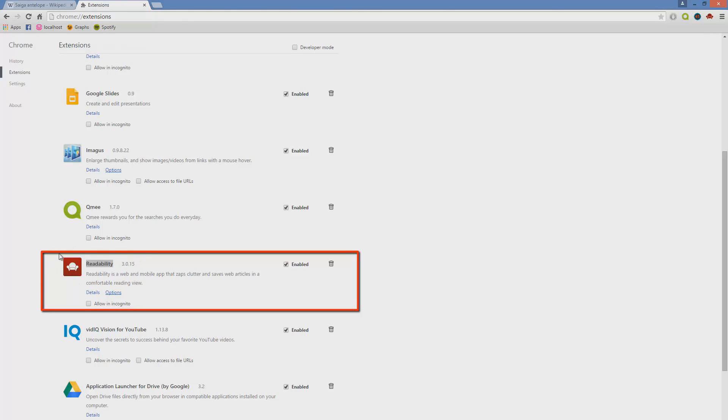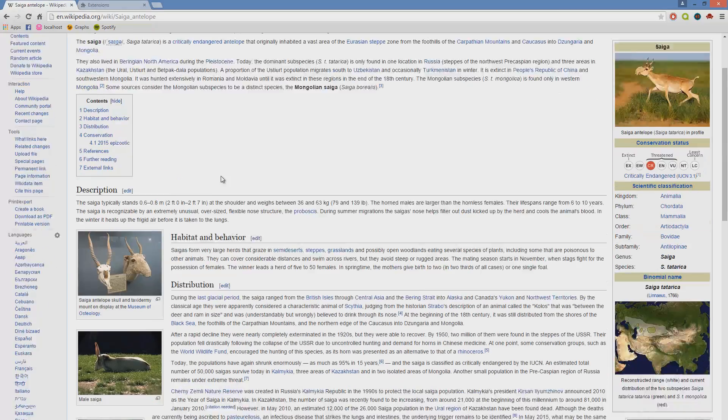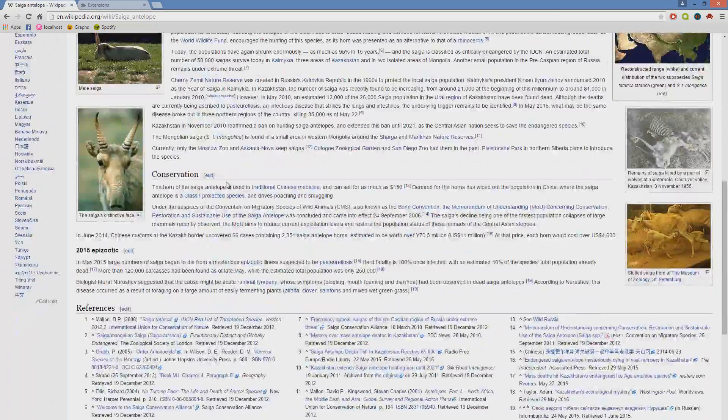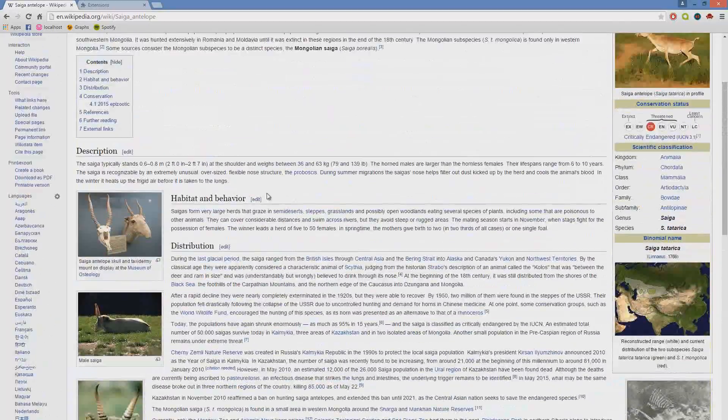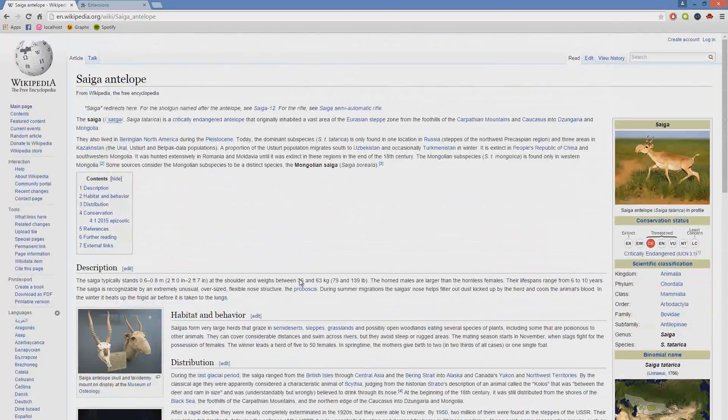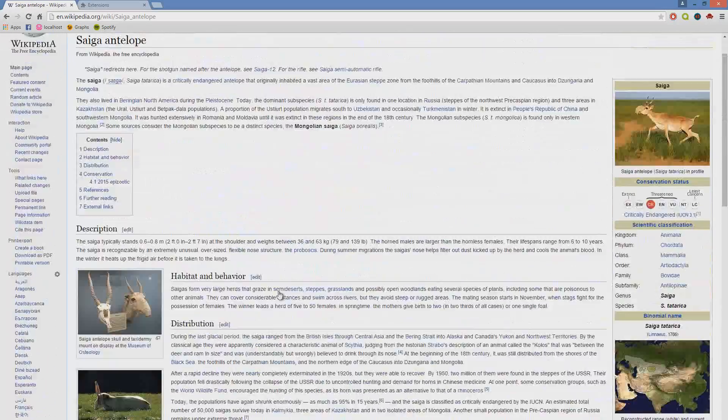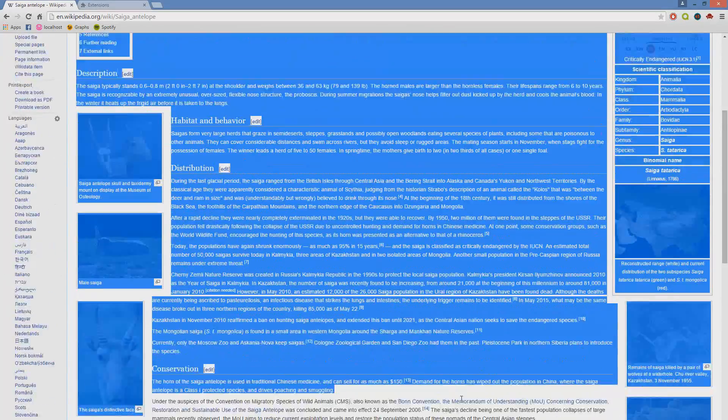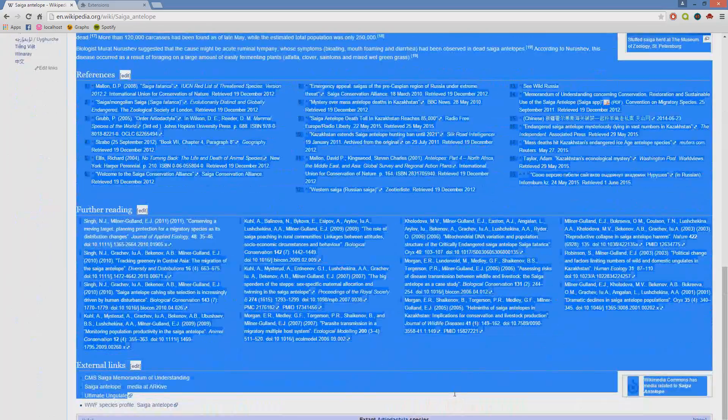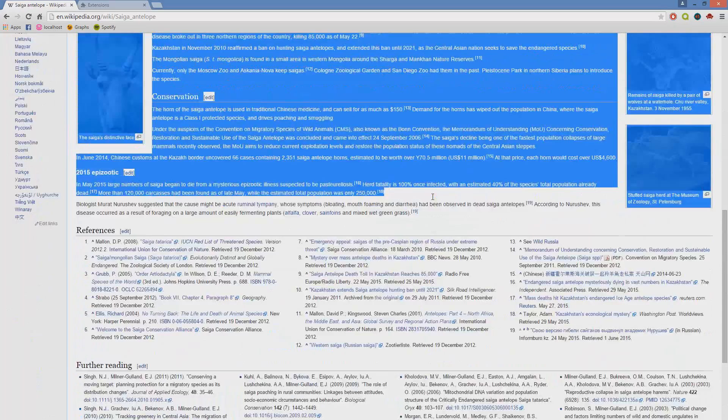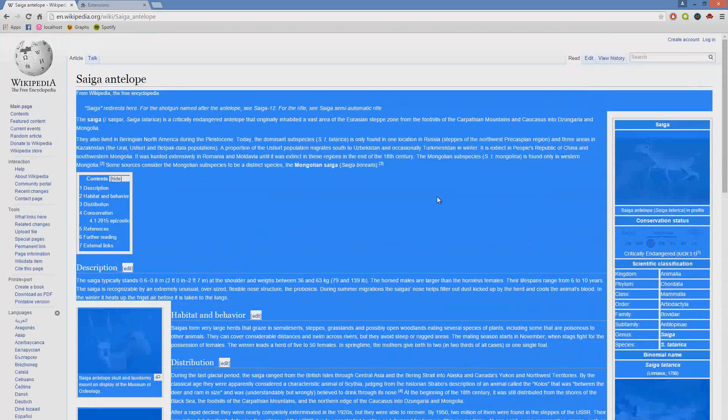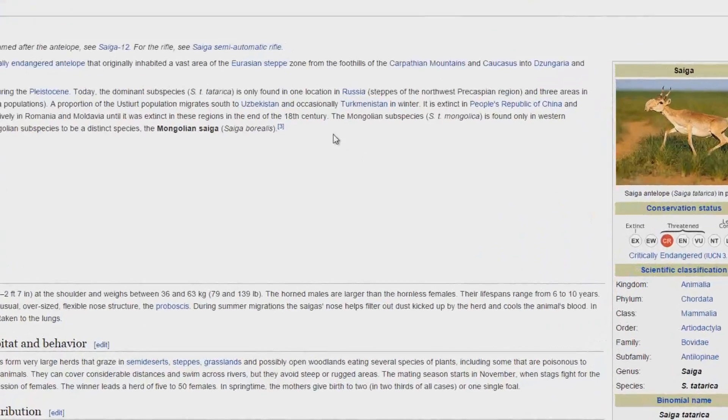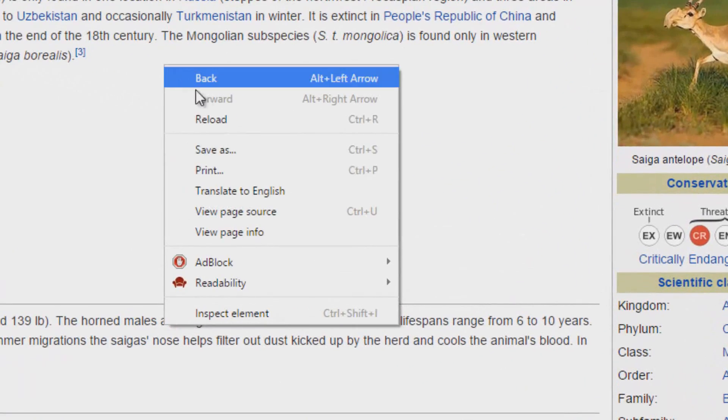Readability is the next extension we're talking about, and it pretty much does exactly what it says on the tin. So take a large chunk of text. In the example we're going to use now, we're going to go back to Wikipedia, tried and tested. So let's say we select this whole mass of text here, we right click...